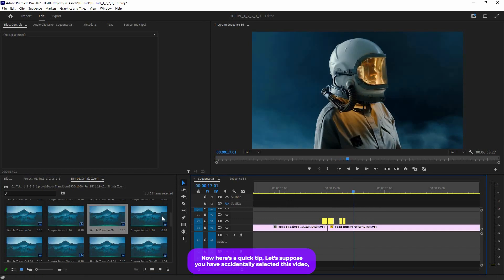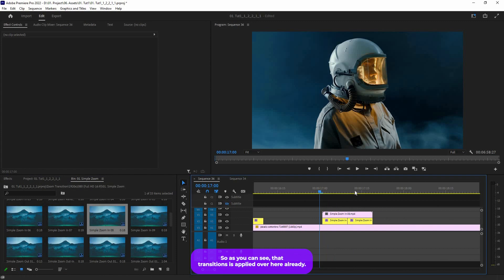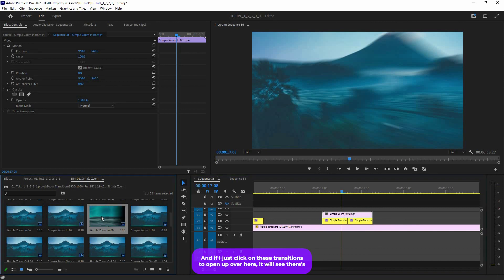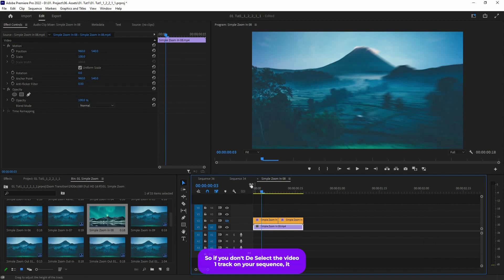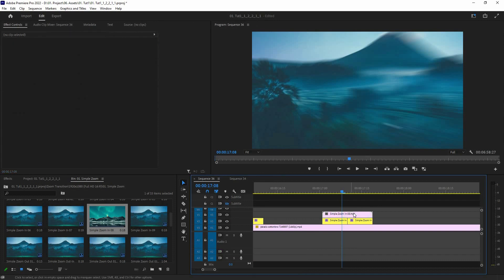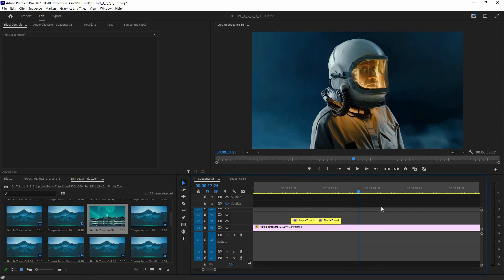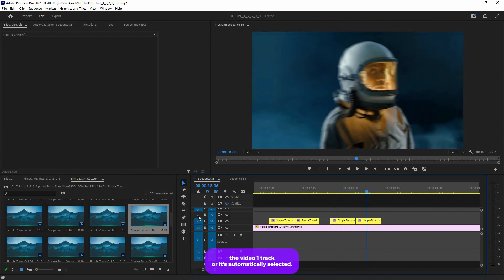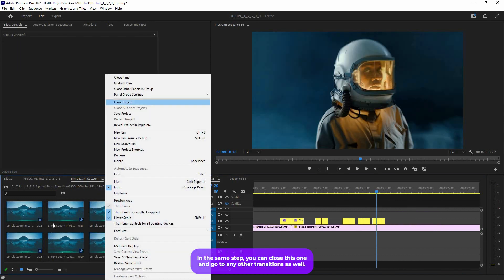Here is a quick tip: if you accidentally selected the Video 1 track and tried to apply a transition, the transition is applied but there is a problem — the demo video has also been applied. That's because the Video 1 track was selected. If you double click on the transition to open it, you will see there is a demo video underneath — this is just for demo purposes to preview. If you don't deselect Video 1 on your sequence, the demo video will be applied in the timeline. All you have to do is select and delete that demo video, and your transition will be applied correctly.